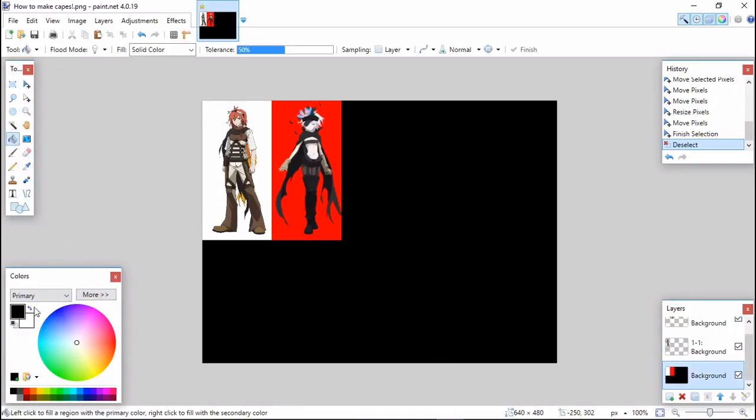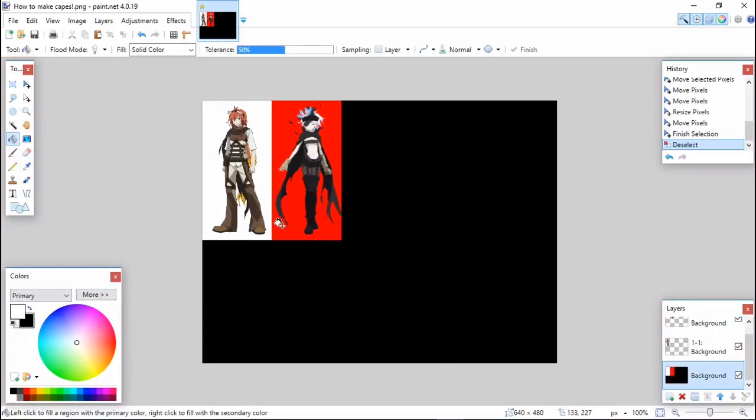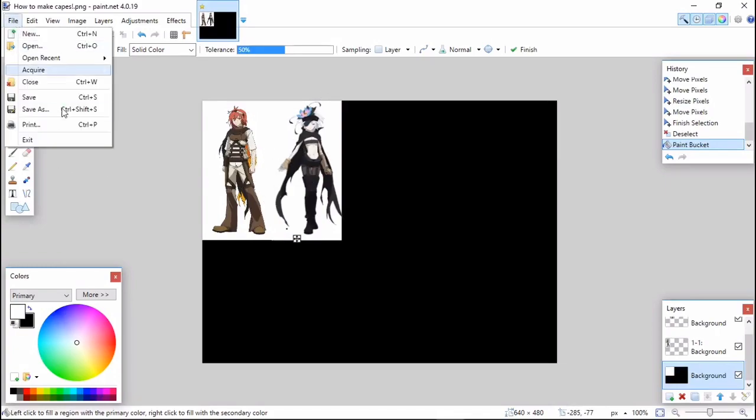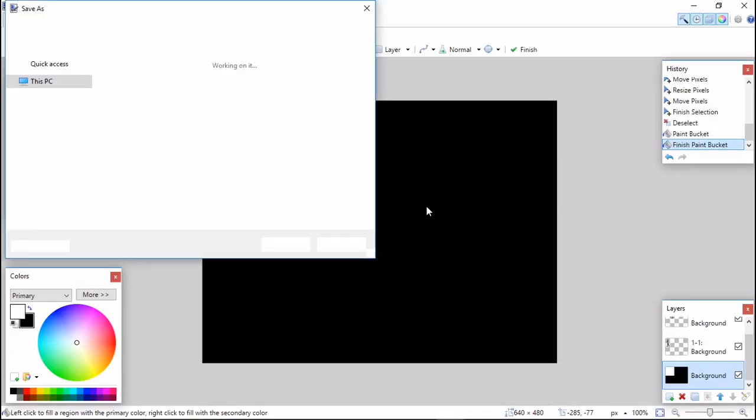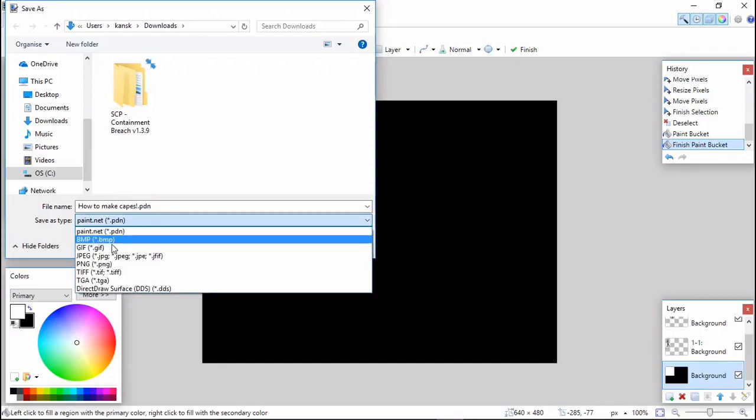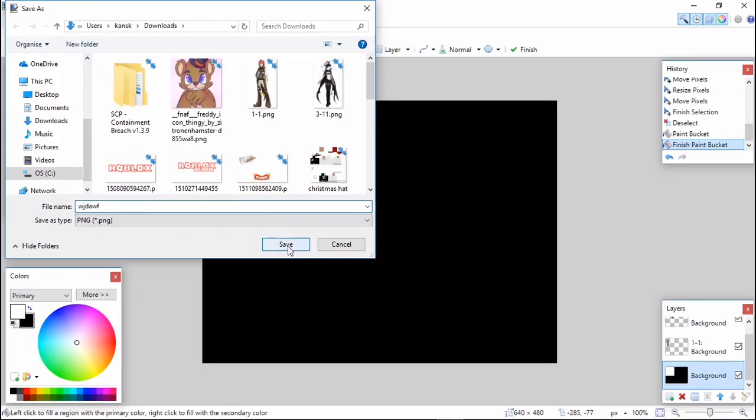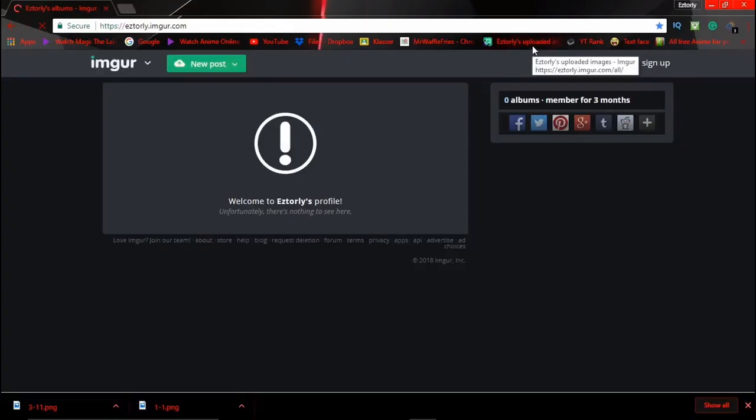Go to File > Save As. Name it whatever you want. It's important - go to 'Save as type' and select PNG. Then click save. I'll have the link for Imgur in the description - you need to sign up.